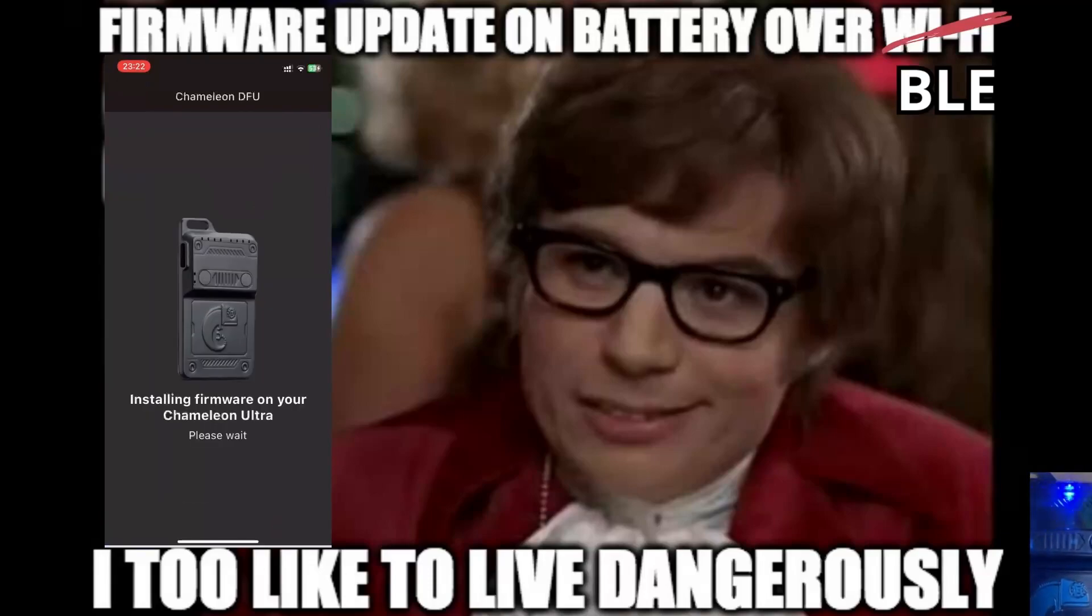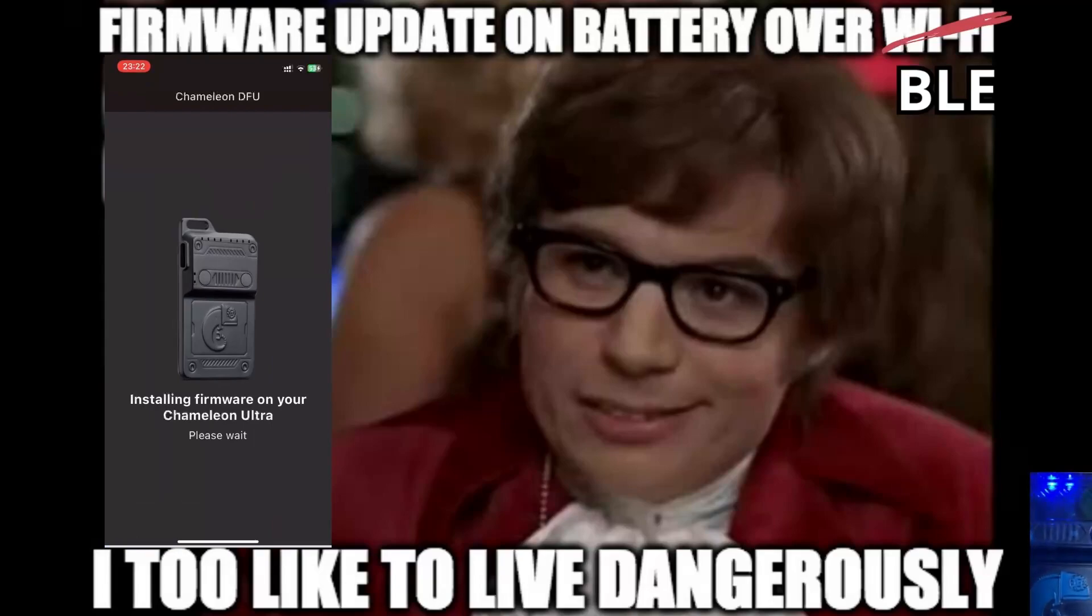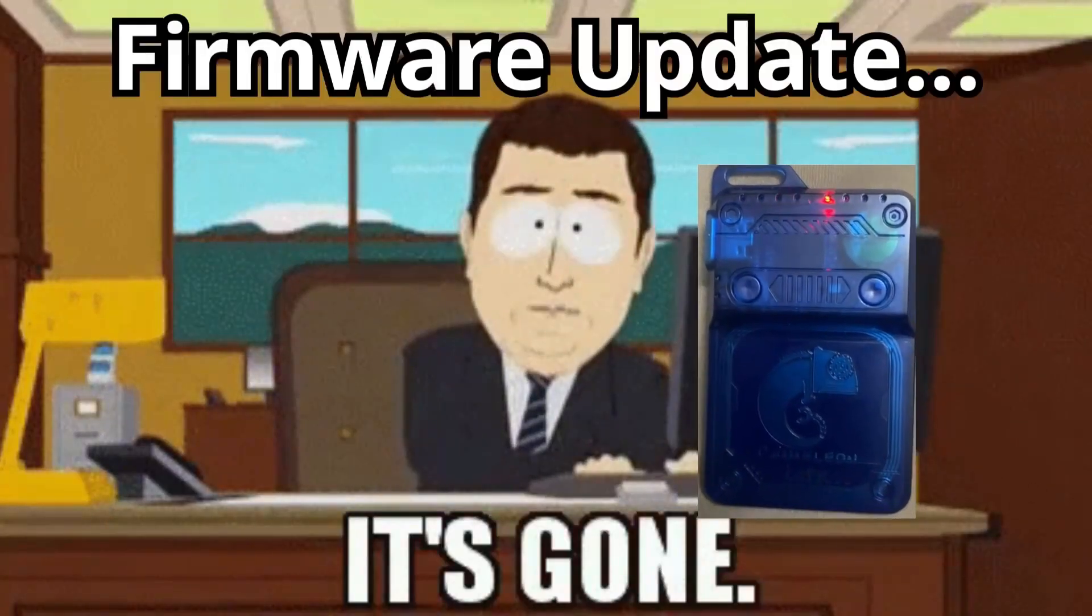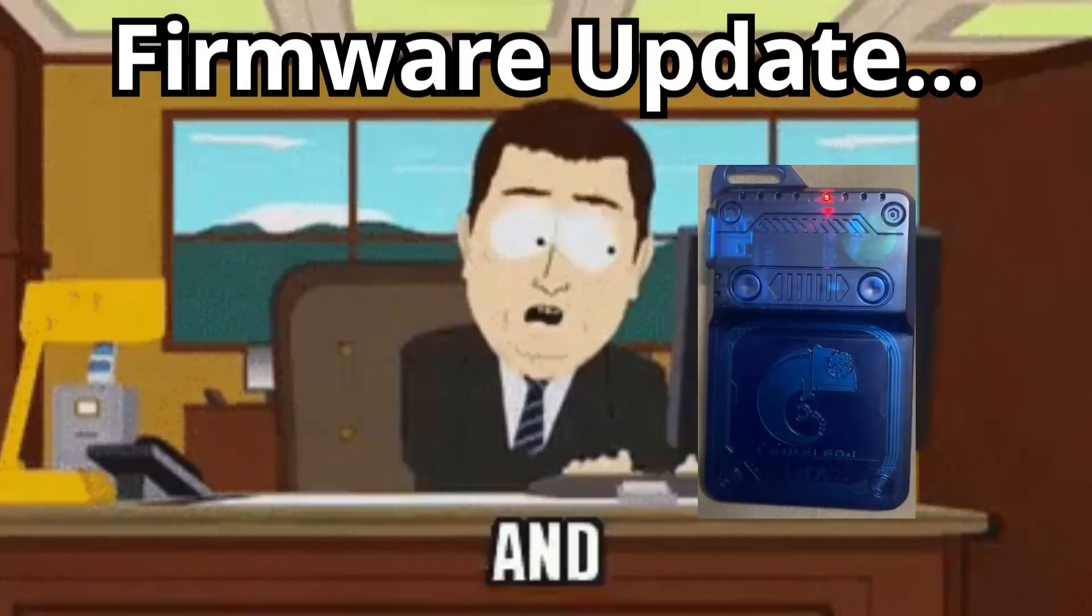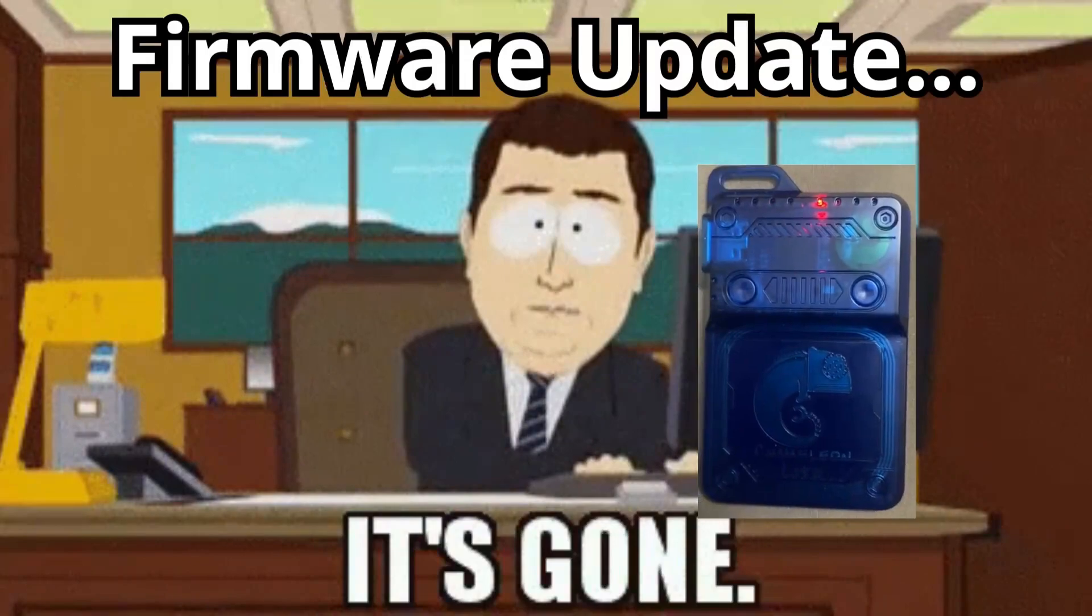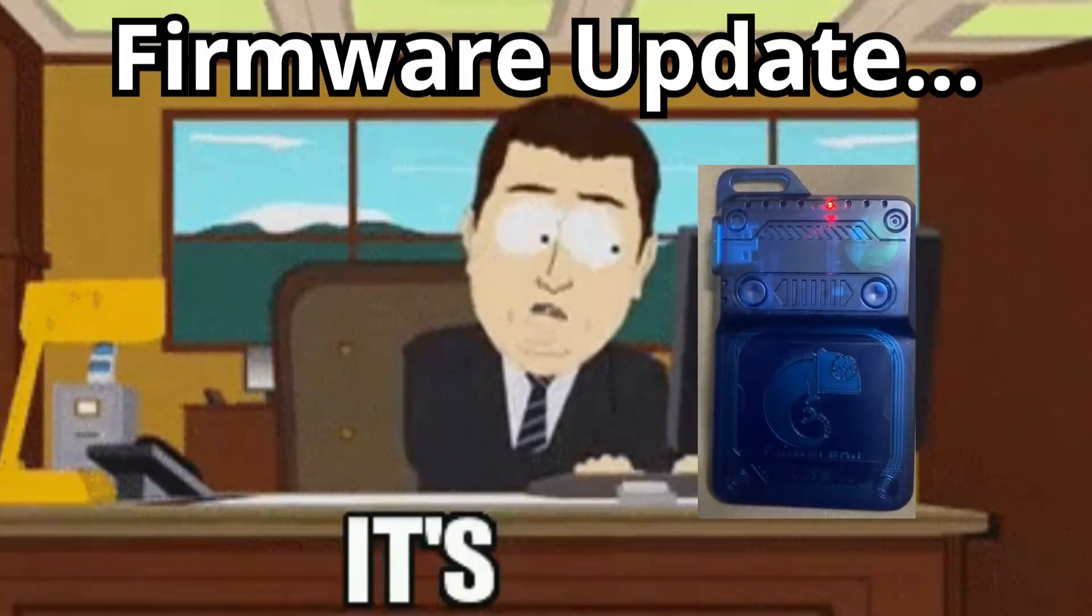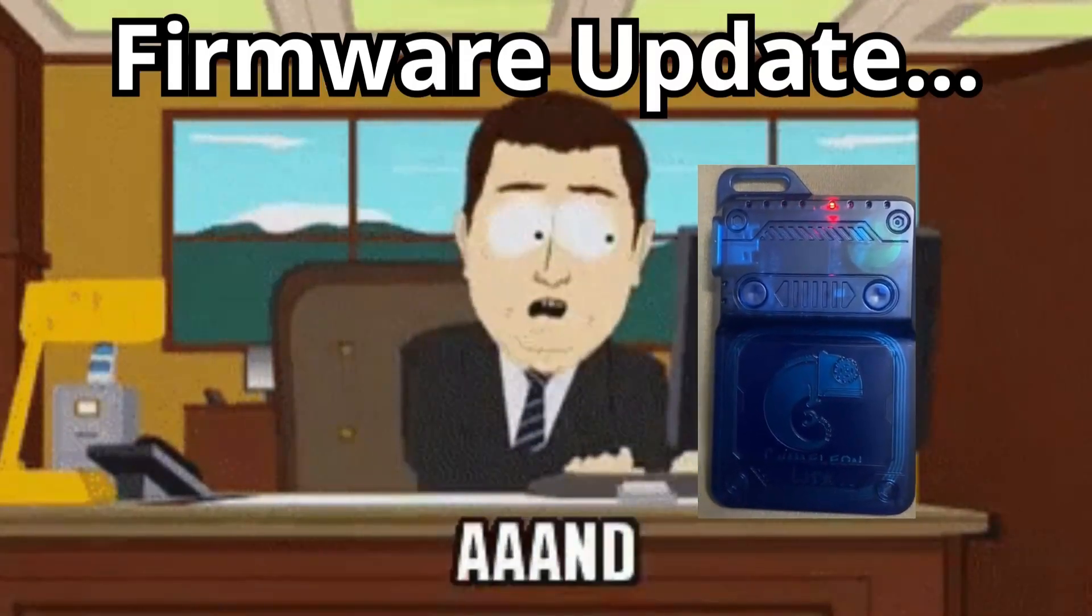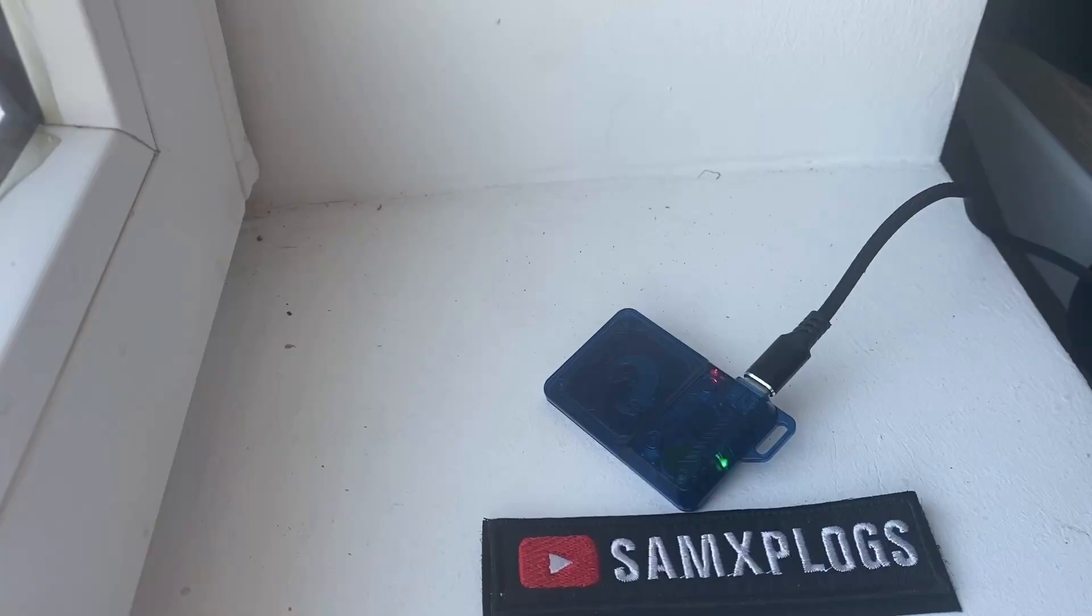Why? Because it stopped during the firmware installation. And what happened then? It didn't break the device, thankfully.